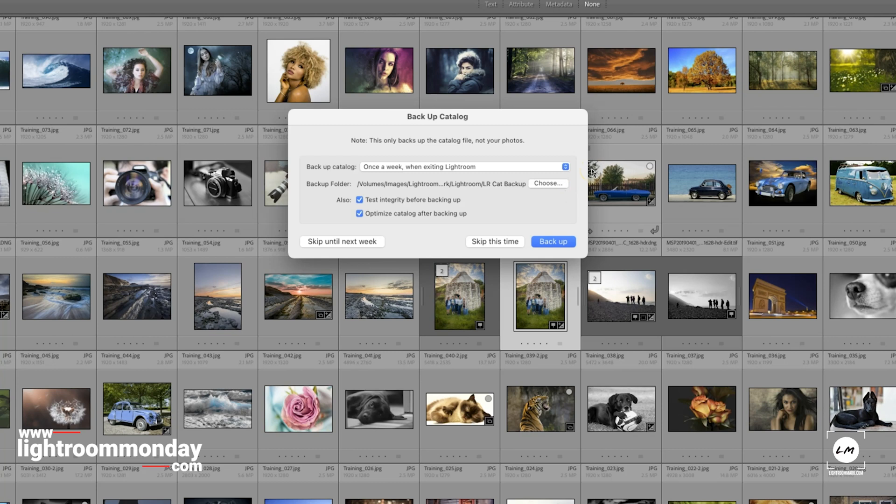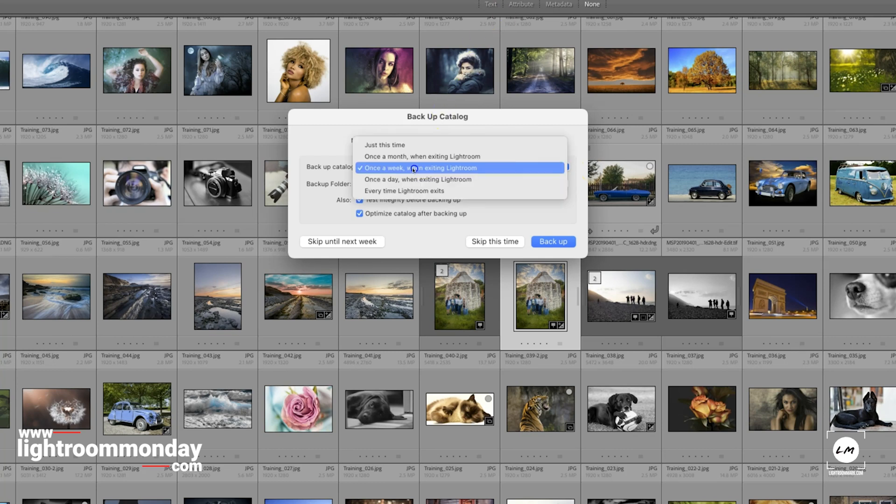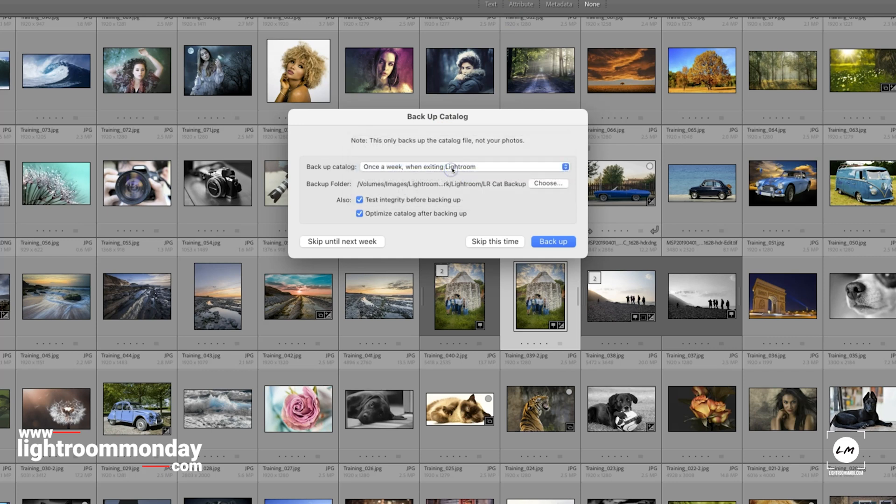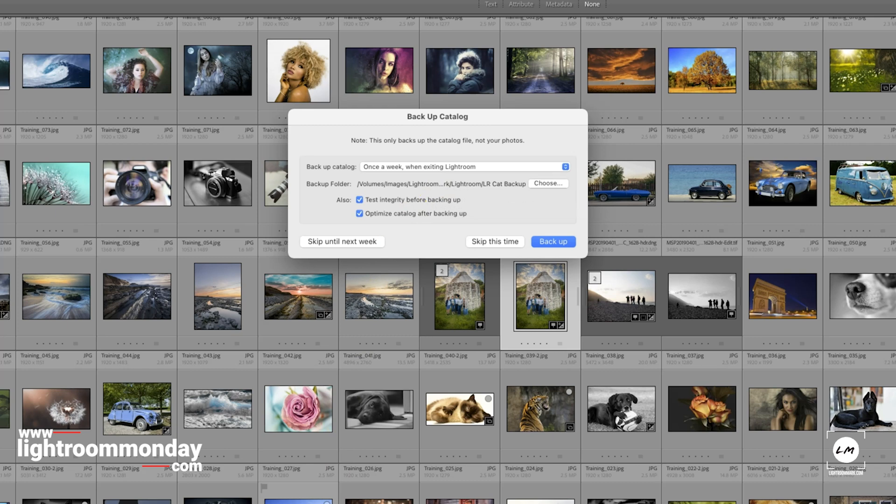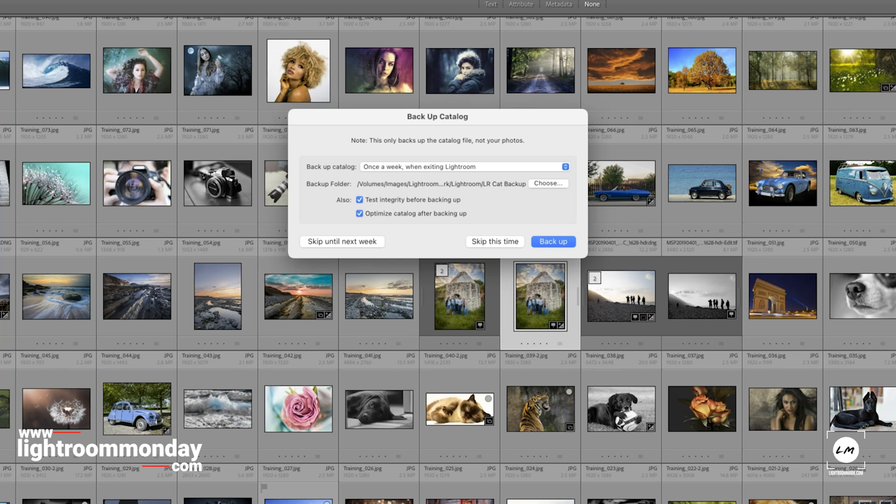And in this pop-up, again, I've got this drop-down to tell Lightroom how regularly I want to back up. And this training catalogue of mine is once a week. Now, the next line, backup folder. This is really important. Do not put this on your main drive. And the reason why is, if that drive fails, if you spill coffee over your computer, if your computer is stolen, if there's a flood or a fire, and you lose that hard drive, or, more likely, the hard drive will fail, then you've lost your working catalogue and your backup.